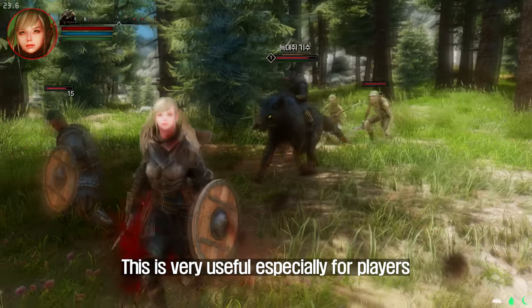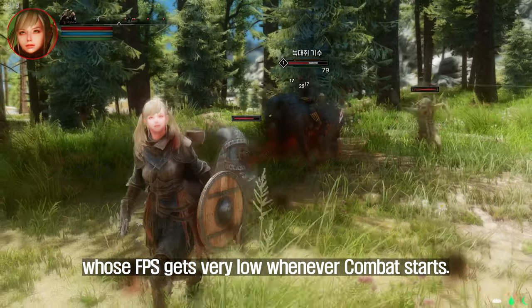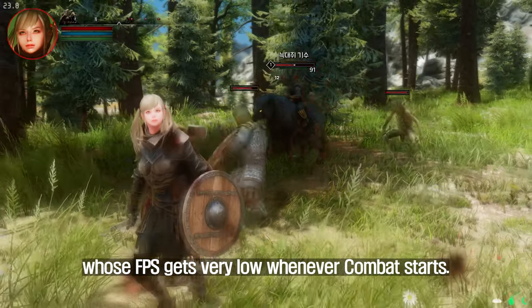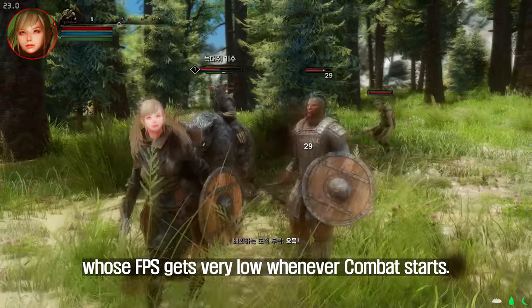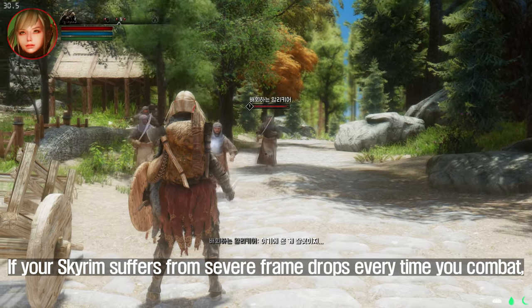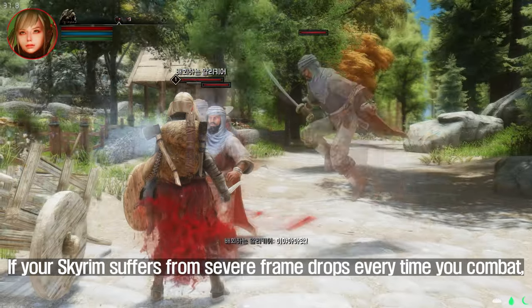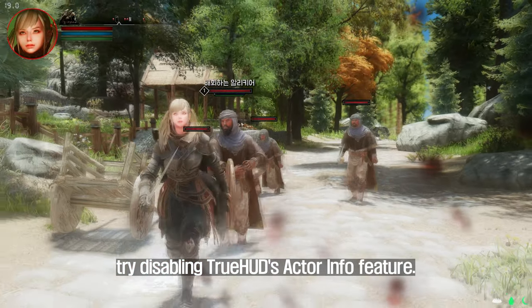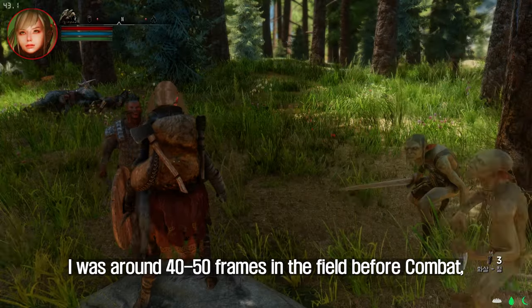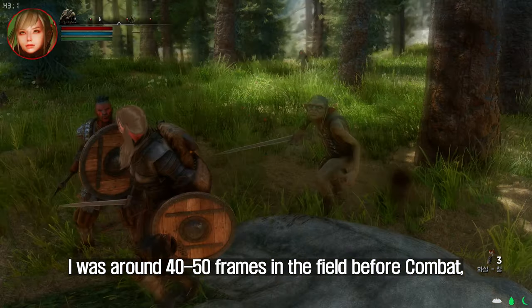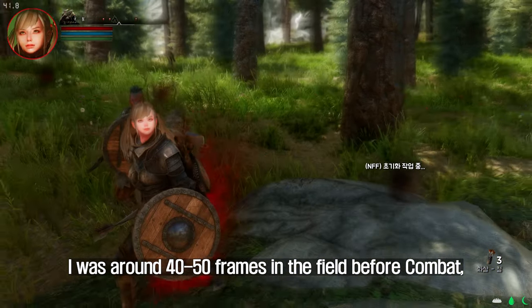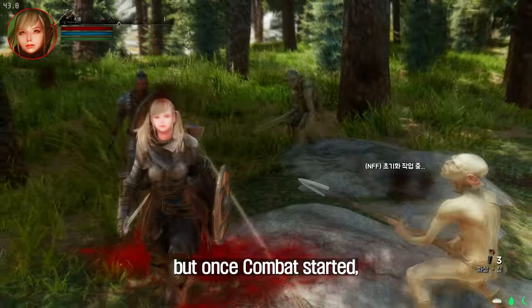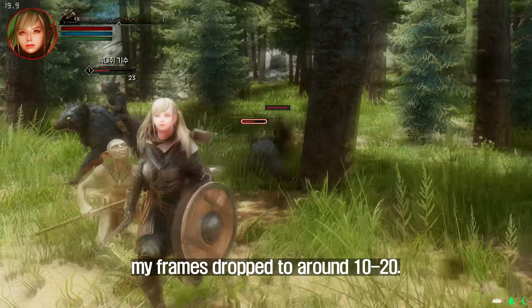The third tip is to disable True HUD's Actor Info function. This is especially useful for players whose FPS gets very low whenever combat starts. If your Skyrim suffers from severe frame drops every time you enter combat, try disabling True HUD's Actor Info feature. In my case, I was around 40–50 frames in the field before combat, but once combat started, my frames dropped to around 10–20.